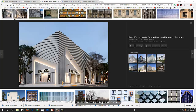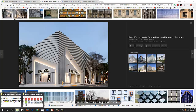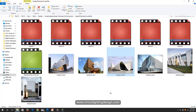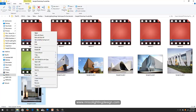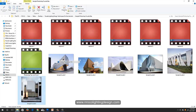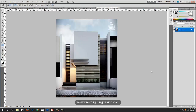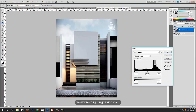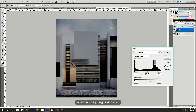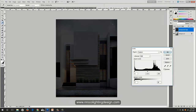Let's start with our cove light facade tips and tricks using Photoshop. Right-click on the image, open with Photoshop, then copy it to a new file and press Ctrl+L to make it darker.